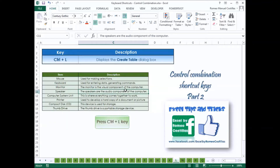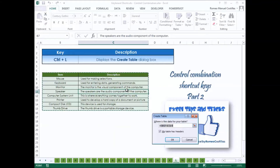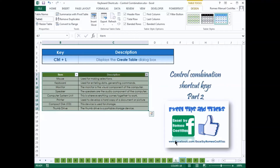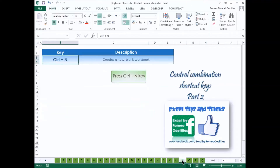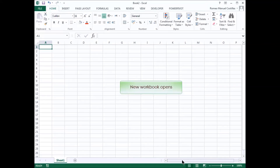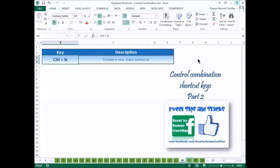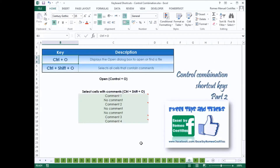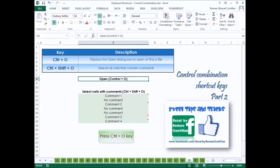Press Ctrl-L. Press Ctrl-N to create a new workbook.